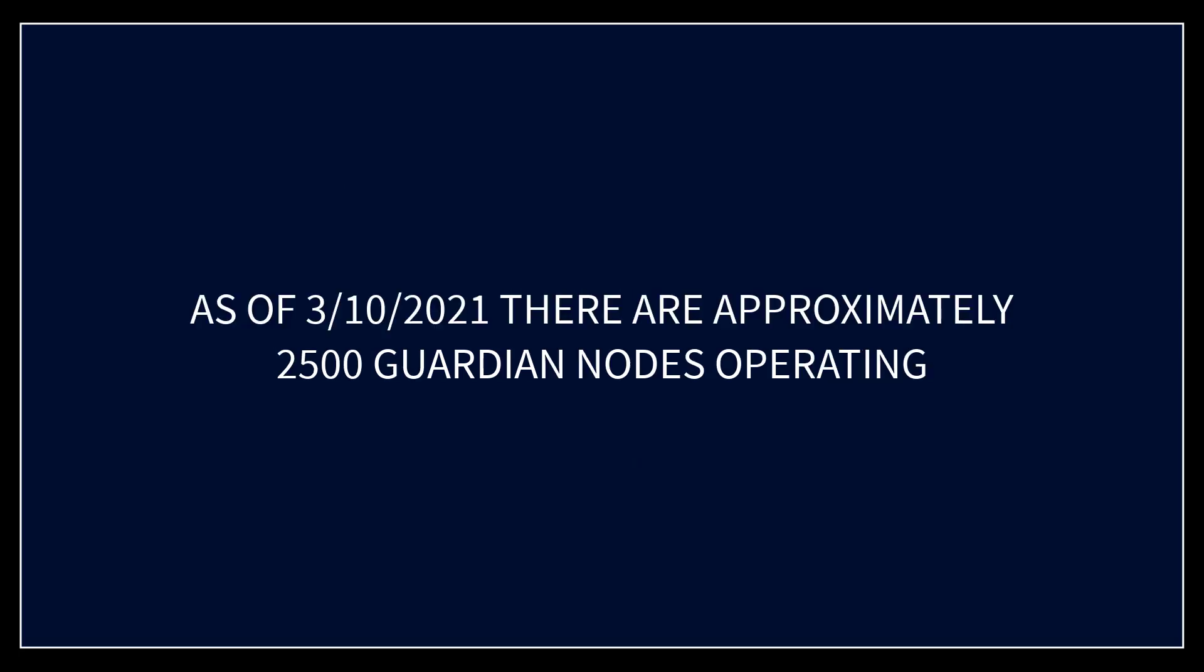As of March 10th 2021 there are approximately 2500 guardian nodes operating. Each of them has one or more people staked to them so the guardian nodes have to pay out the blockchain rewards that were earned every 12 minutes roughly.